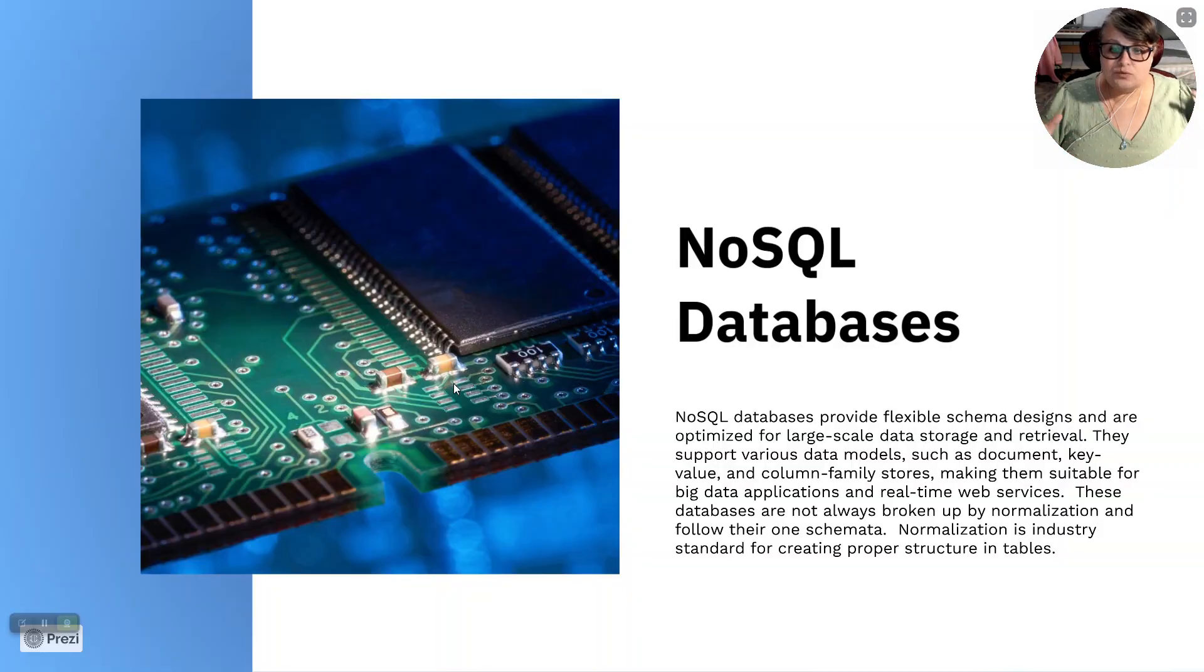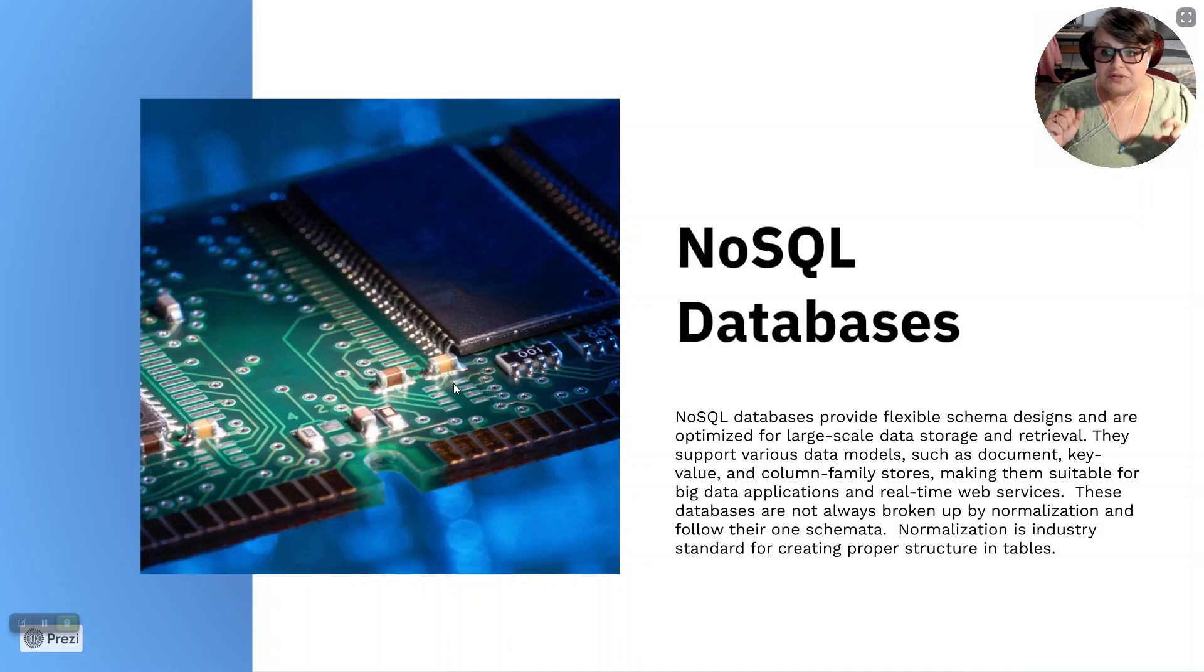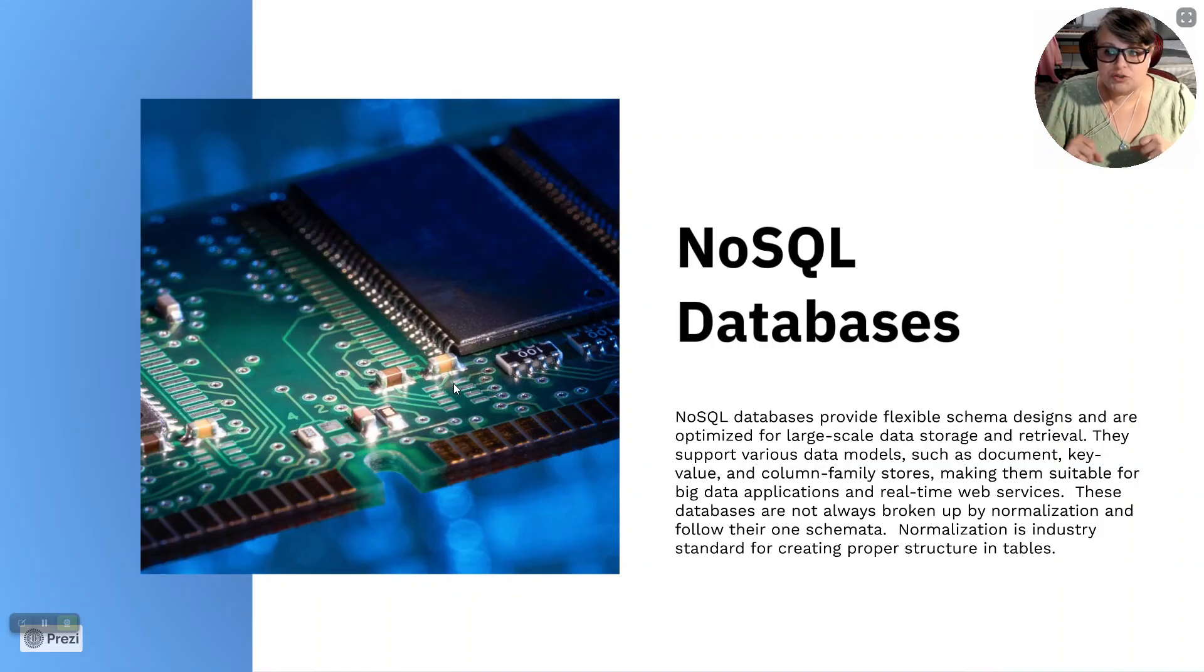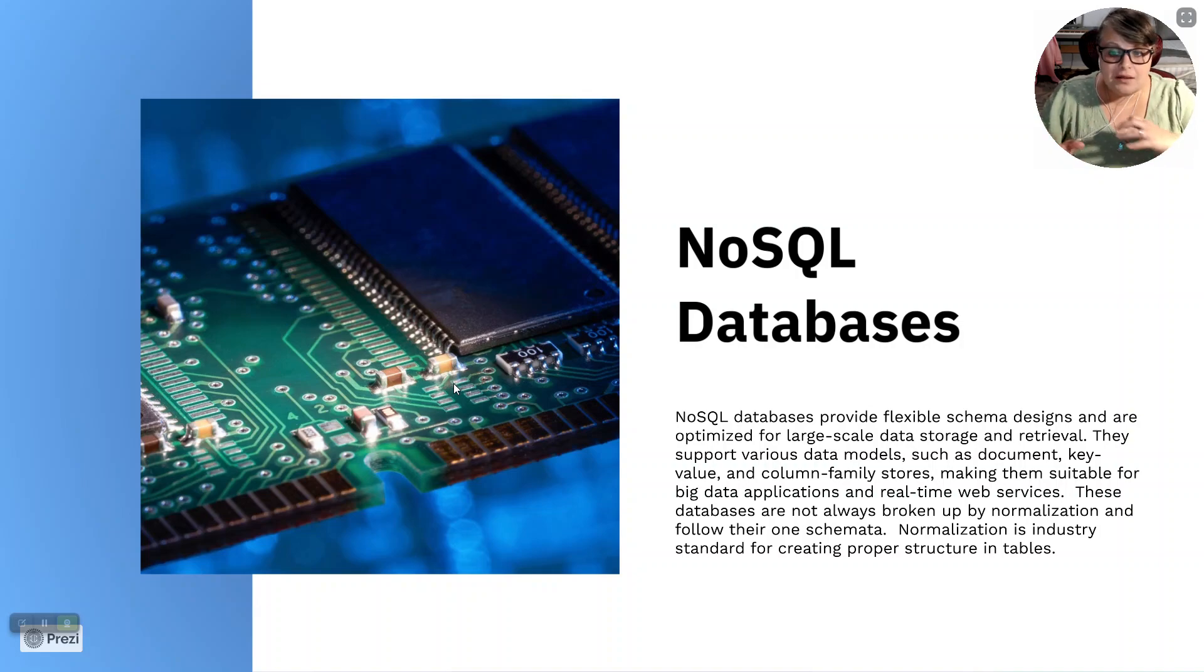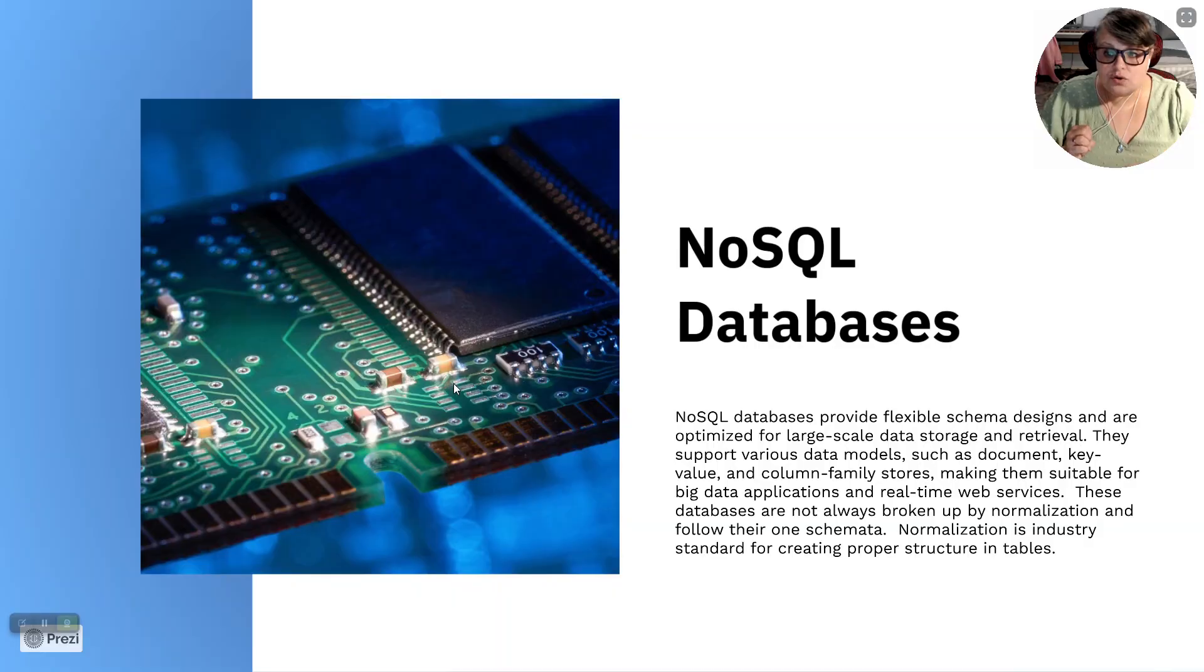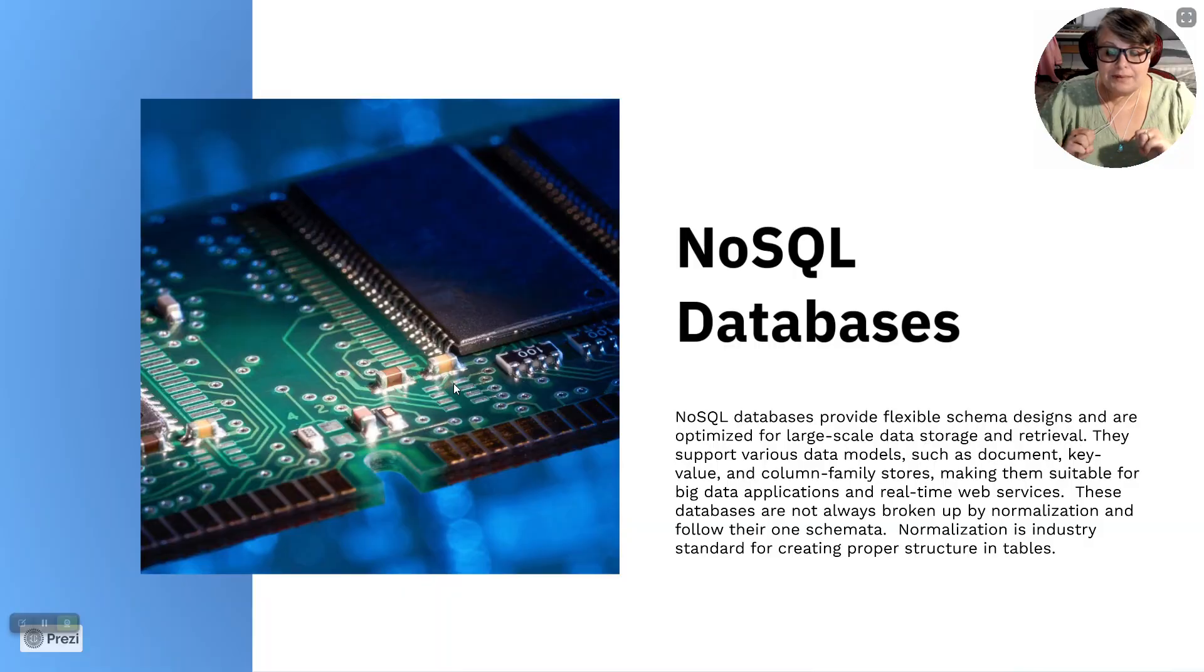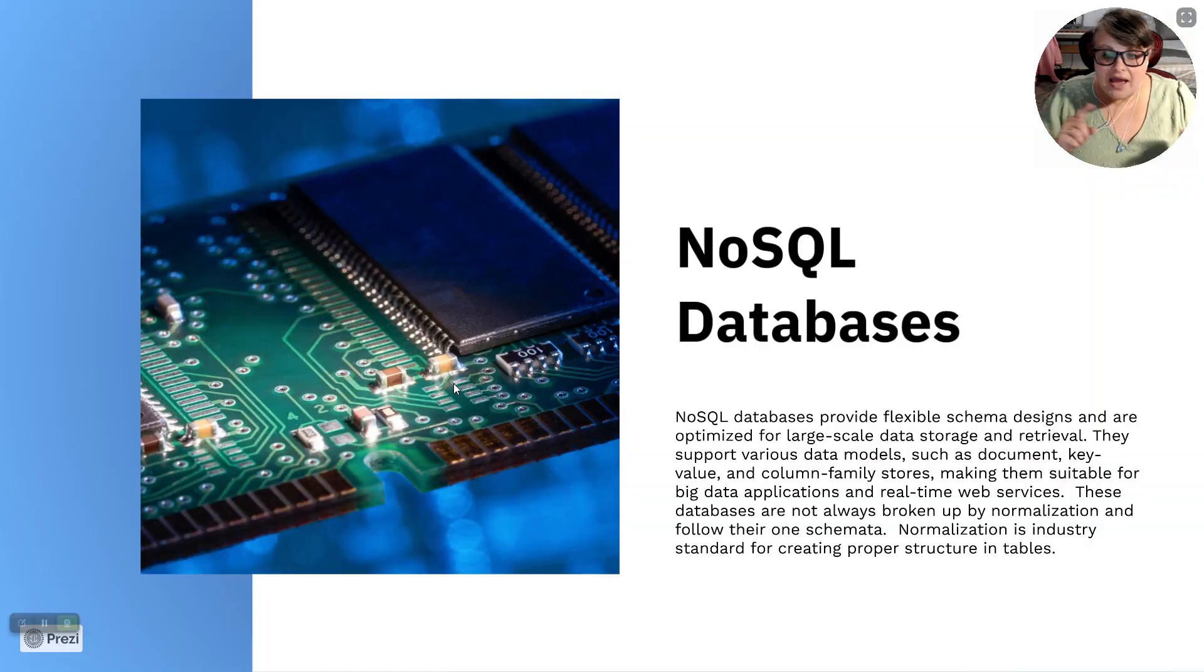Let's go ahead and read the definition. NoSQL databases provide flexible schema designs and are optimized for large-scale data storage and retrieval. They support various data models such as document, key value, column family stores, making them suitable for big data applications and real-time web services. These databases are not always broken up by normalization and follow their own schemata.